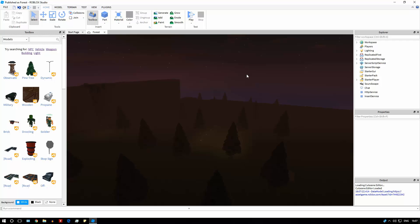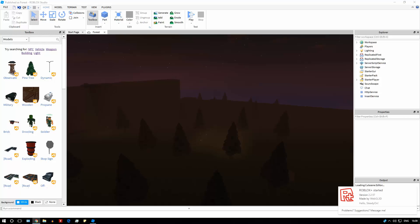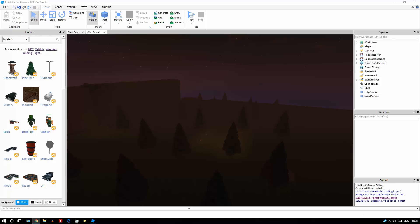What you're really going to want to do is publish your game and then actually play it. I would recommend that you watch my video on how filtering enabled works, which should be on a card on the top right of the screen right now. Once you have an understanding of how it works properly, you should be able to figure out how to fix most things.